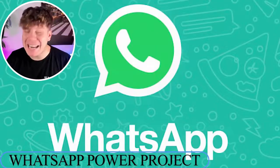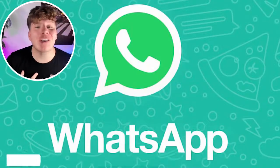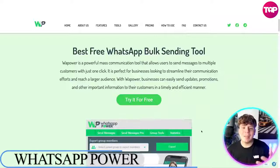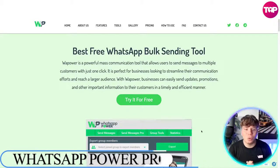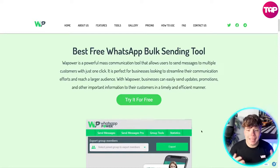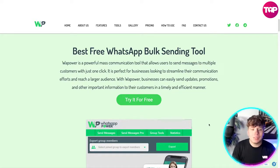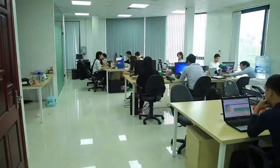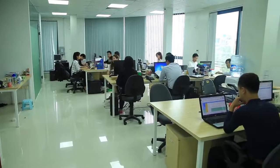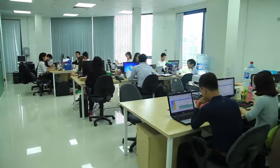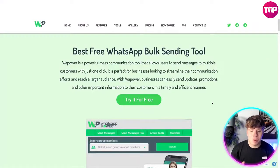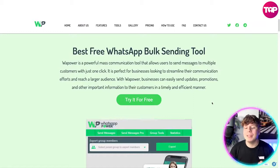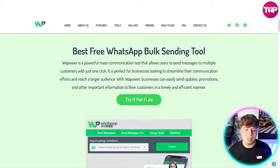We're talking about WhatsApp Power today — an incredible tool. Here it is: the best free WhatsApp bulk sending tool. This is a sending tool that's going to change your life. WhatsApp Power is a powerful mass communication tool that allows users to send messages to multiple customers with just one click. It's perfect for businesses looking to streamline their communication efforts and reach a larger audience. You can try it for free simply by clicking that button.